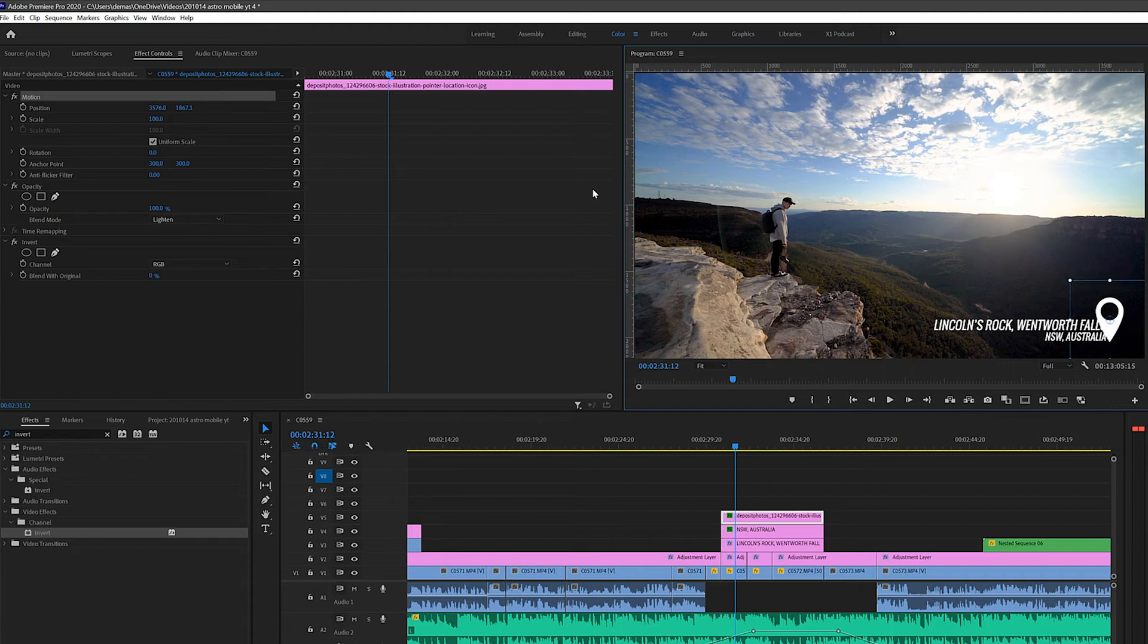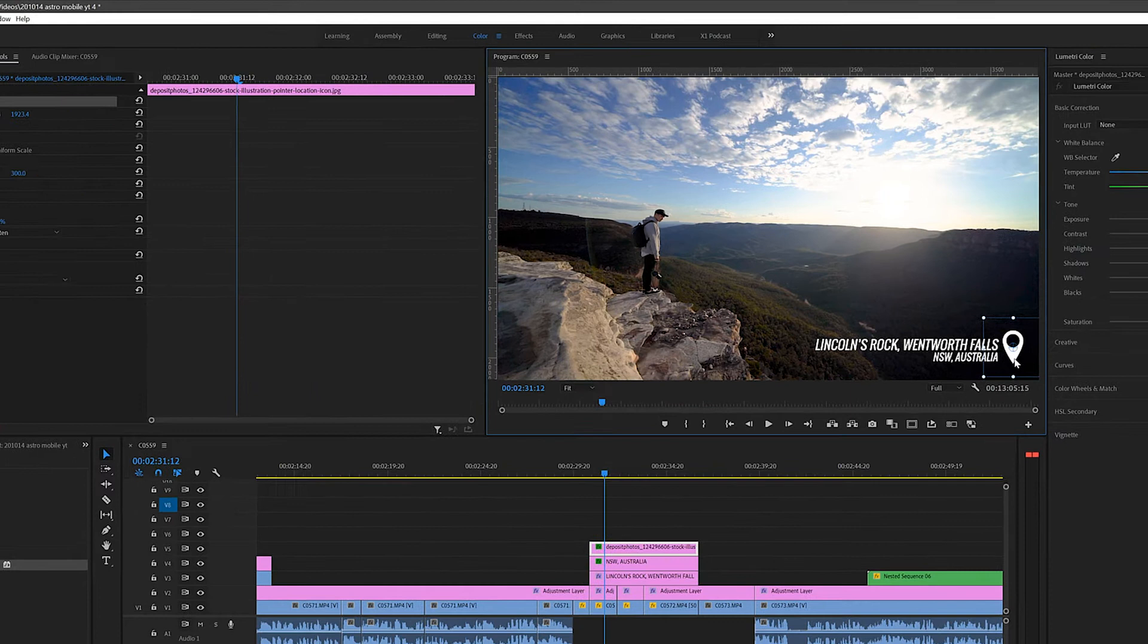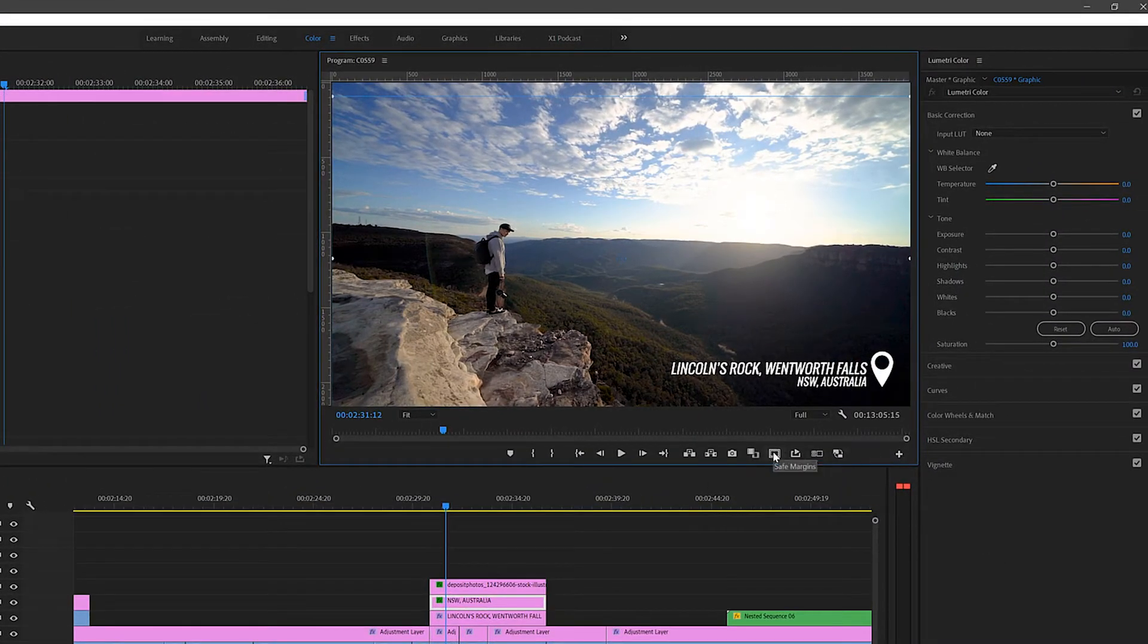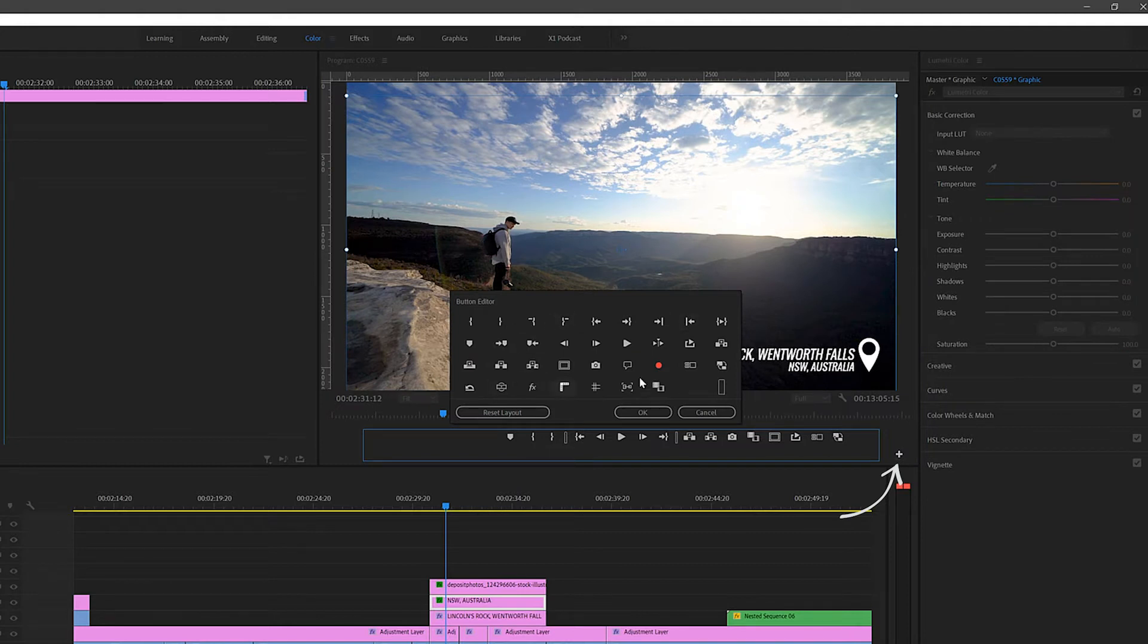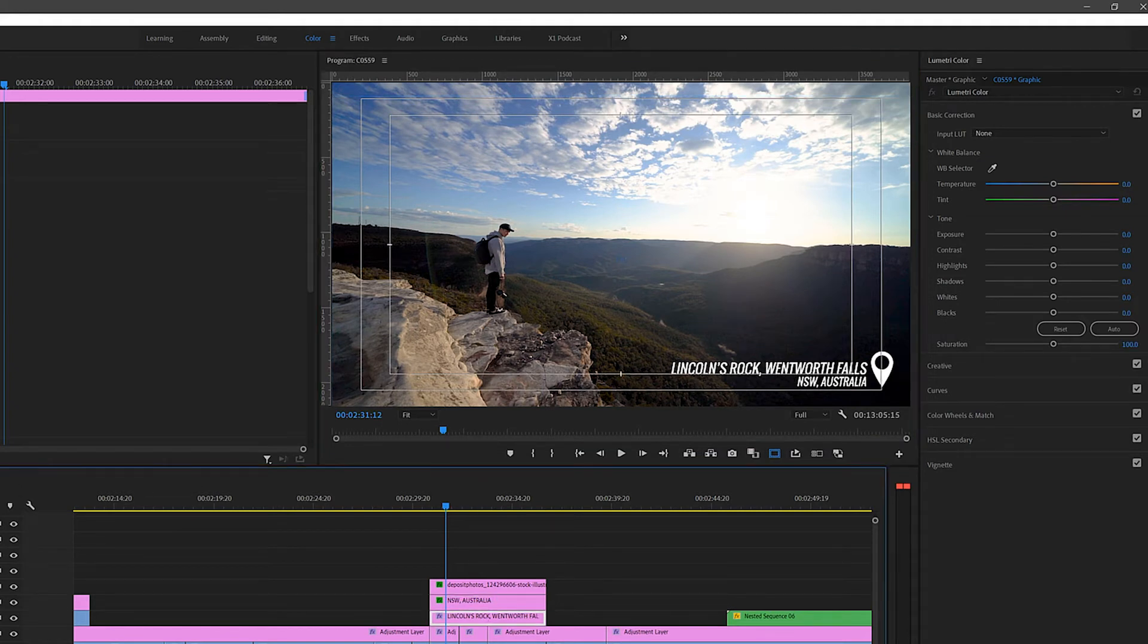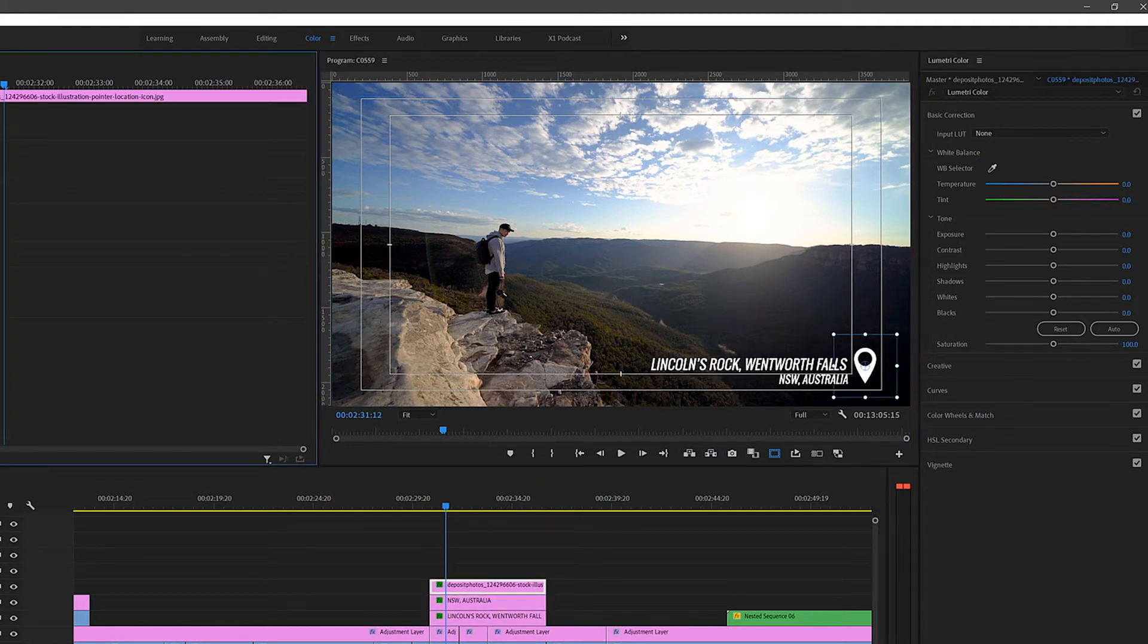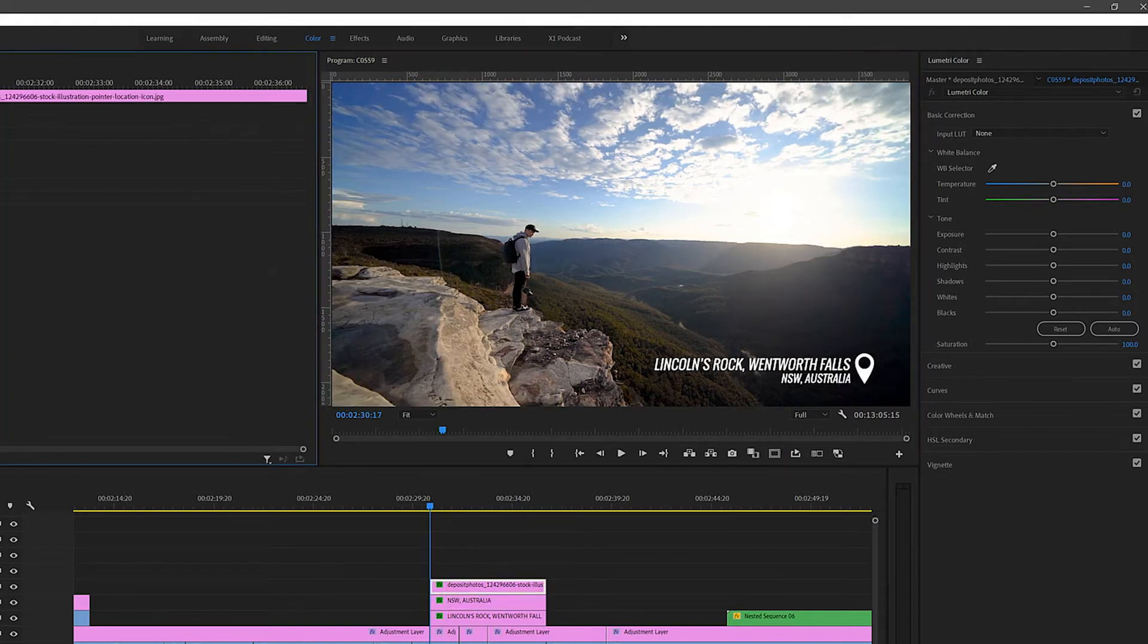Alright so now we've got all the text and graphic at the right size. Let's just position them so that they're not too close to the edge. A good way to check this would be to click this safe margins button. If you can't see the button click the plus icon and then drag it to the bottom of your preview. This shows the safe areas where you can put your text and graphics. Alright so I think this positioning is good. Let's now try to animate it.